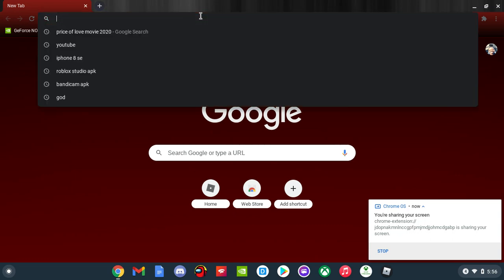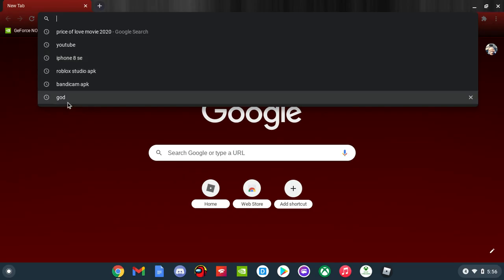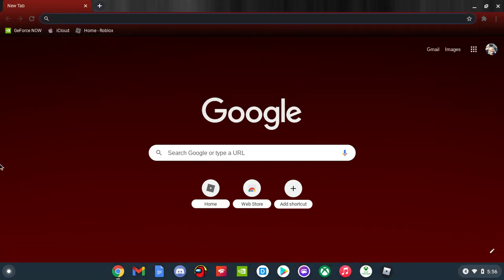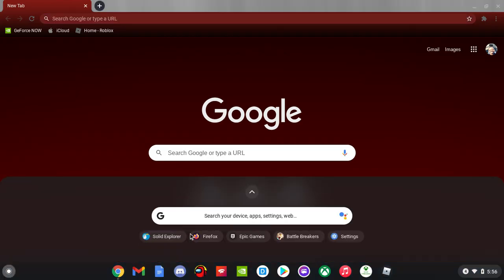Alright guys, I can show you how to get the Epic Games launcher. So this is what you need to do. First you need to download Firefox. If you're on Android - wait - I mean if you're on... I don't know. I'm on Chromebook so I'll just show you how to get it on Chromebook.